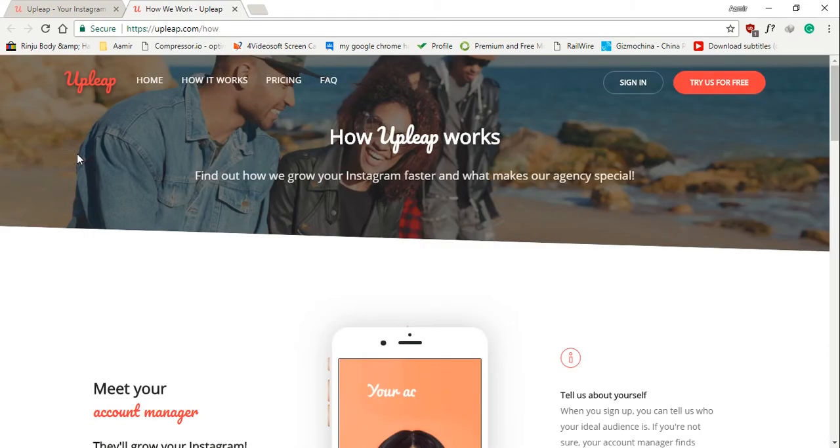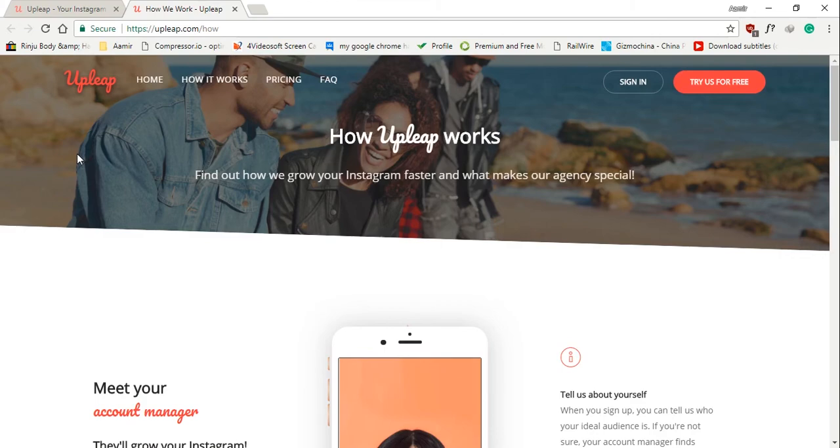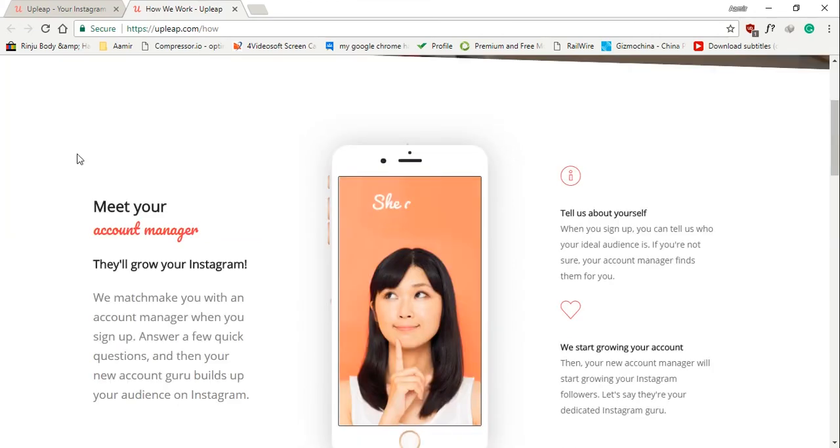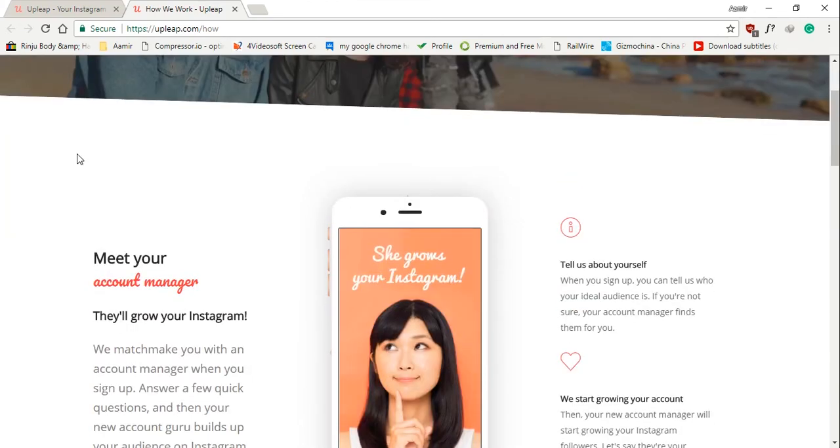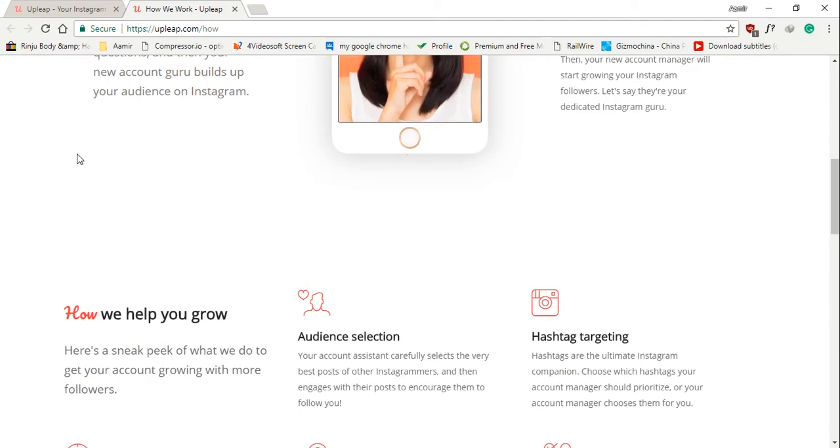That last point is important. We worried that upleap could have just been another one of those crappy Instagram social media agencies. Oh, how wrong we were. I actually reached out to my account manager and had a video call with Sara, one of the gurus assigned to my account. We talked about my goals on Instagram and what type of content she should be interacting with.